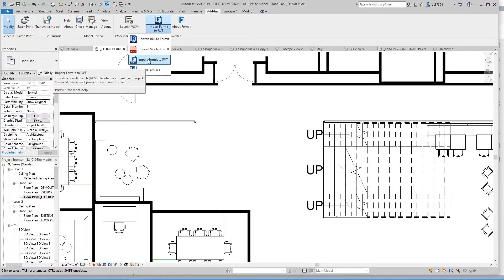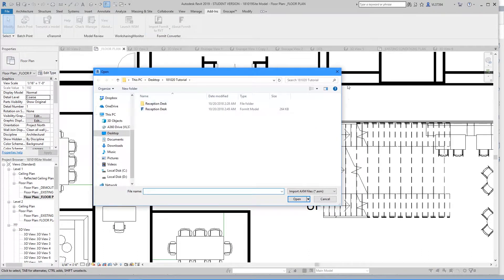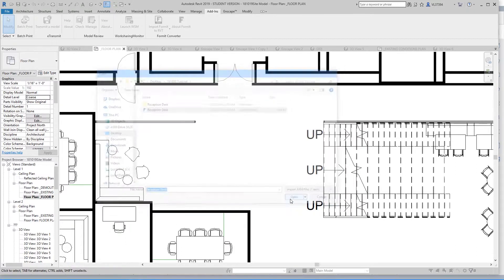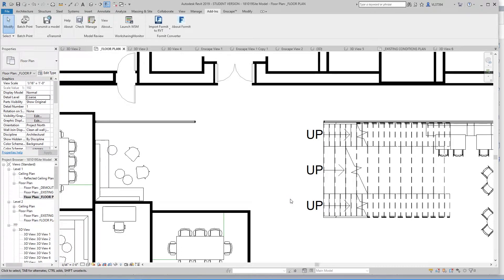Go ahead and click that option, and this window should pop up where you should be able to select that Formit file that you saved earlier. So open that file up, and what that does is it will bring the Formit model into Revit as a family.